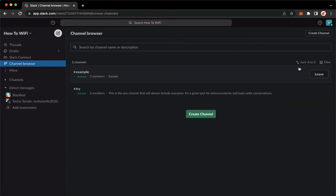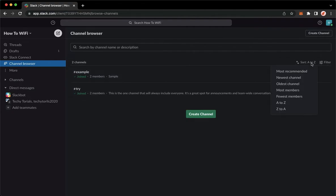Then let's say for example you want to sort the channel from alphabetical order, so A to Z or Z to A. You may do so also.